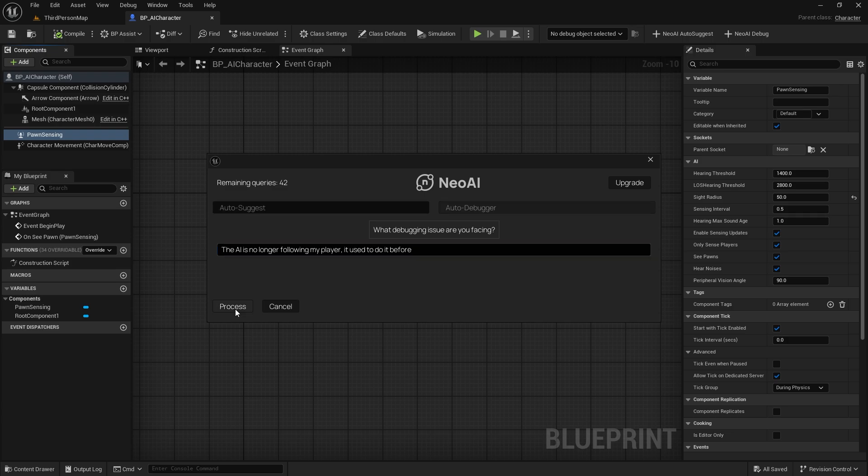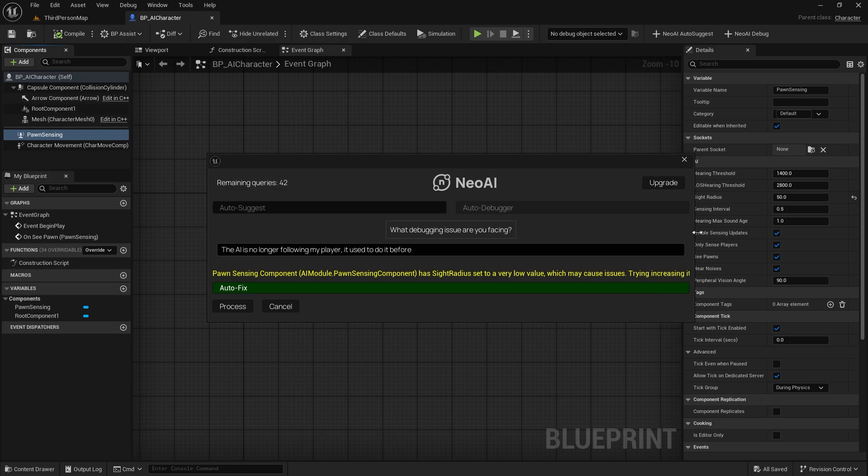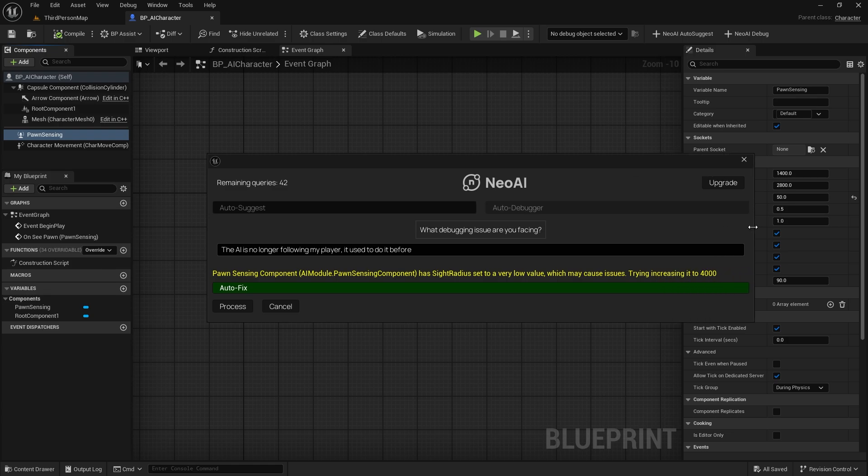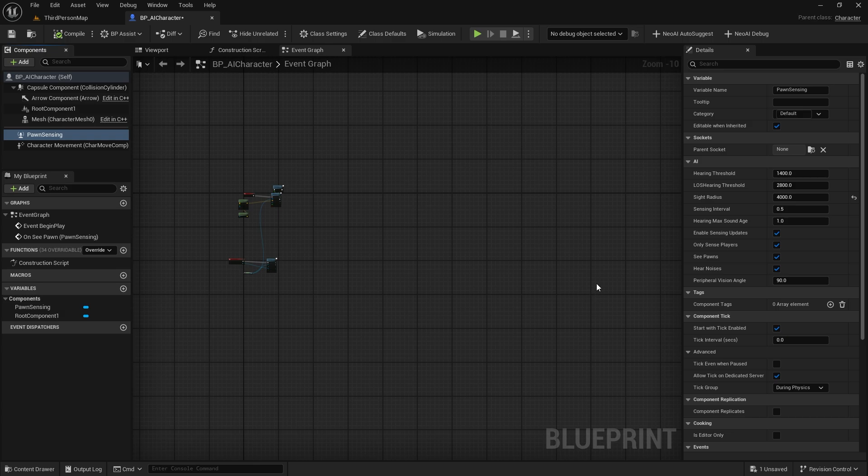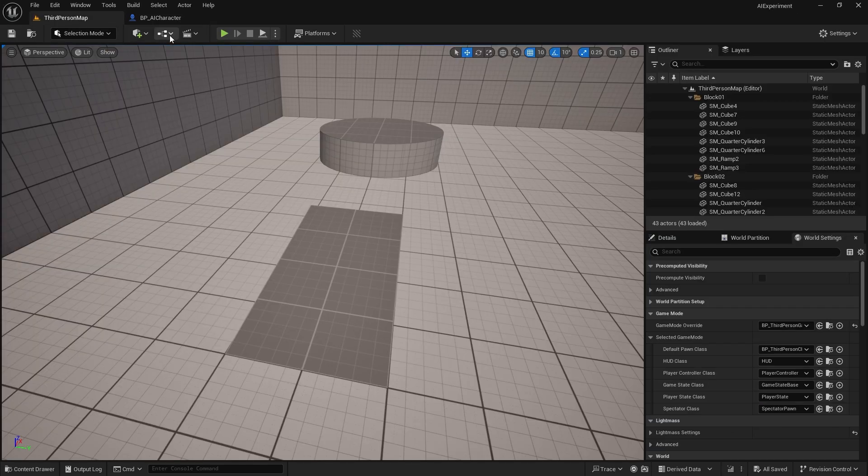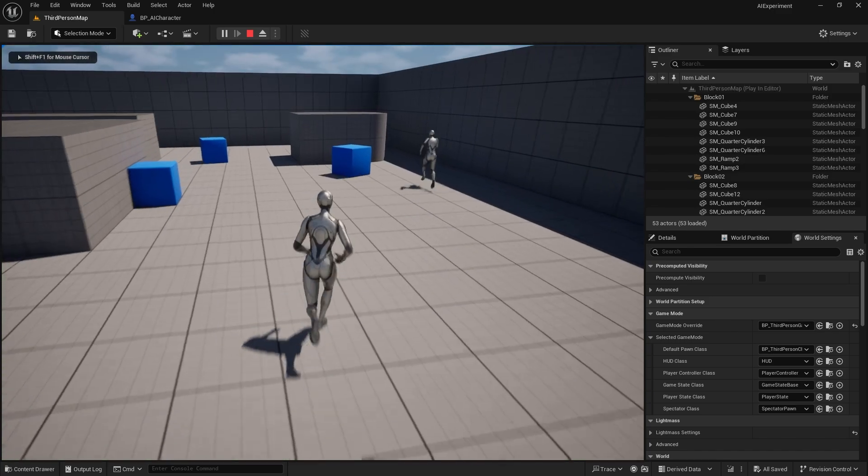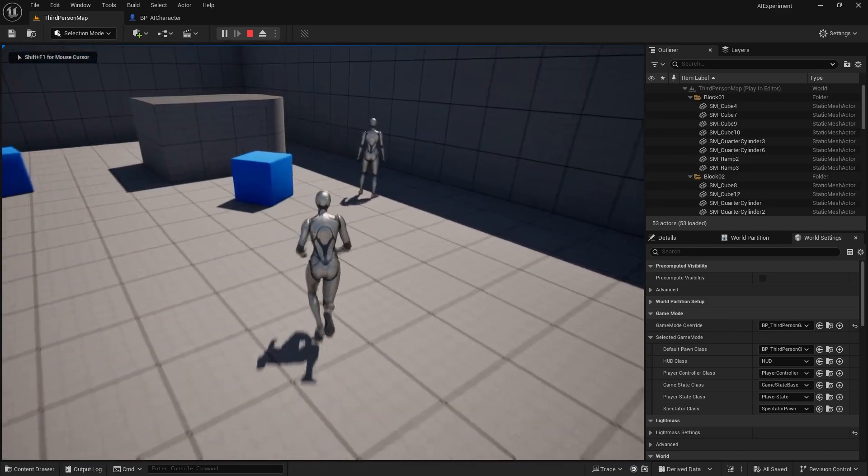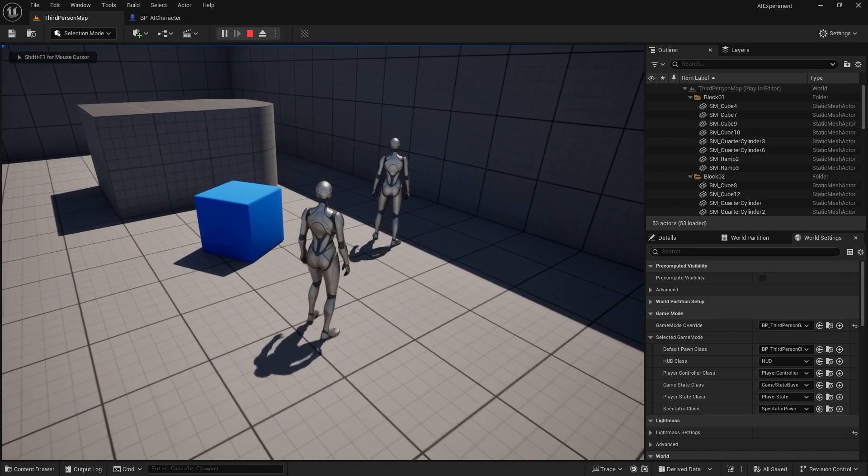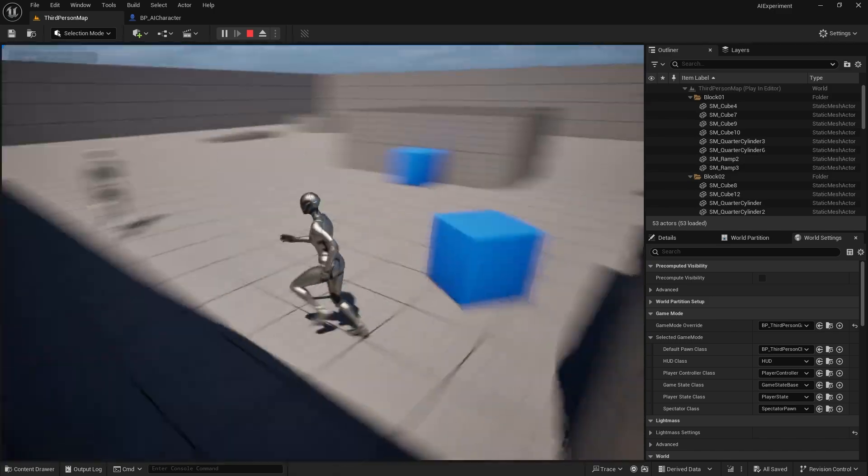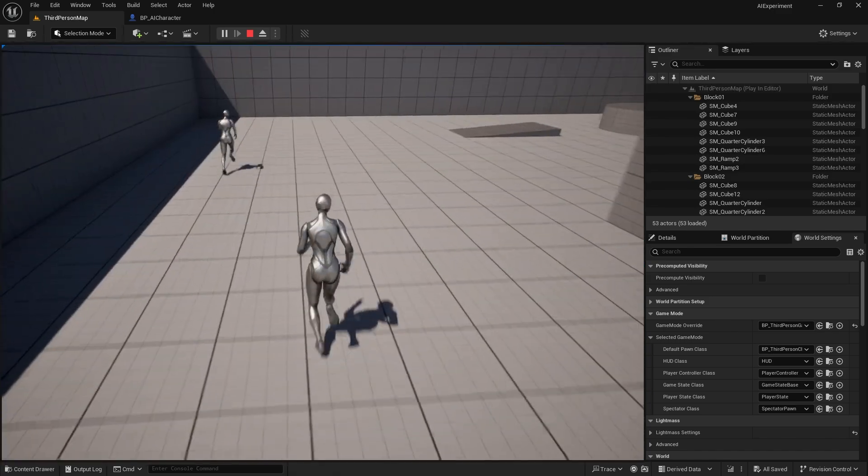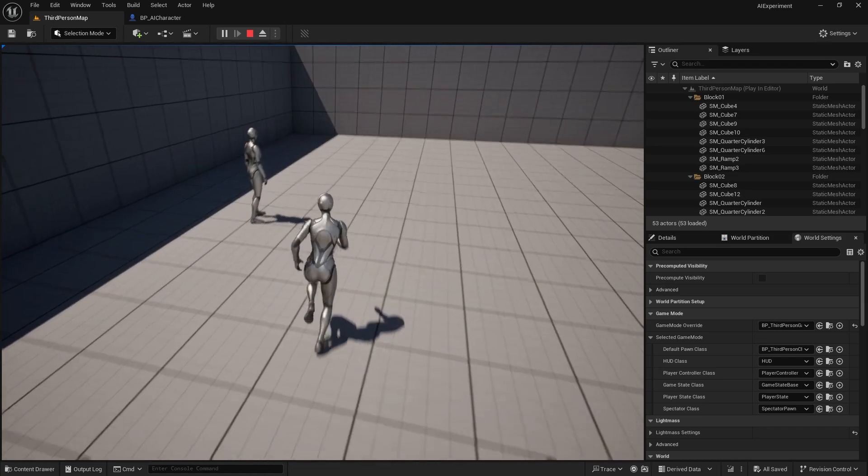Soon you will also be able to sync the complete project files with Neo, but for this demo it's node or context sensitive. It found the issue, and it was the site radius which we decreased. If we give it a try now, it should work great. As you can see, it automatically increased it. So it's pretty efficient in the current stage itself.